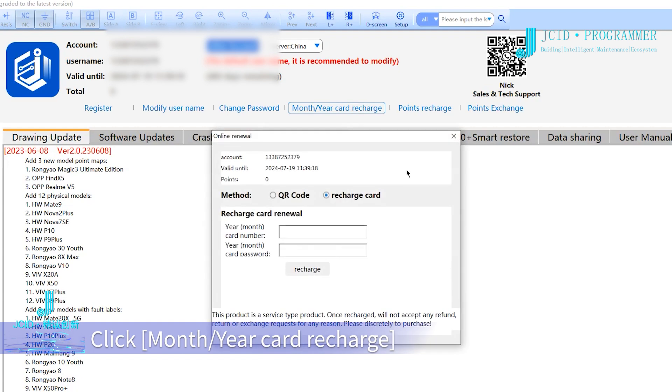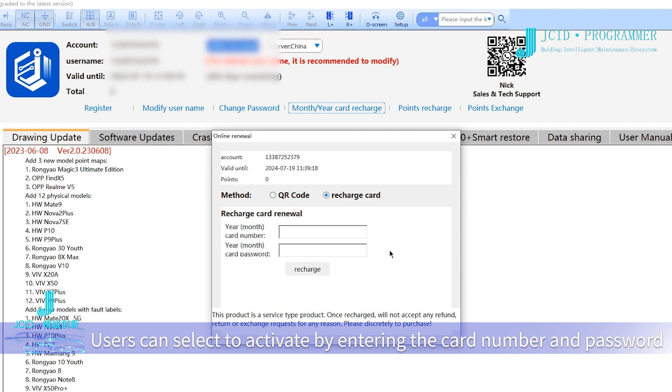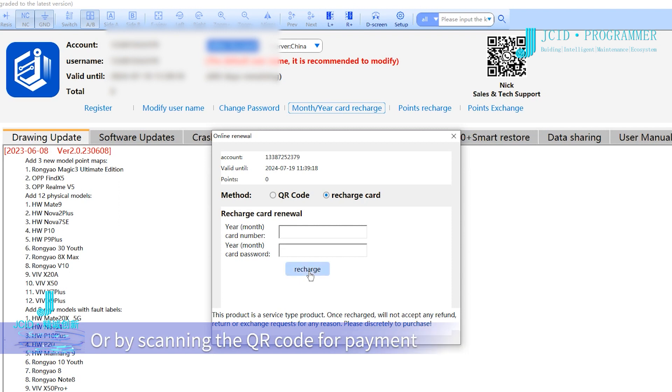Click month/year card recharge. Users can activate by entering the card number and password or by scanning the QR code for payment.